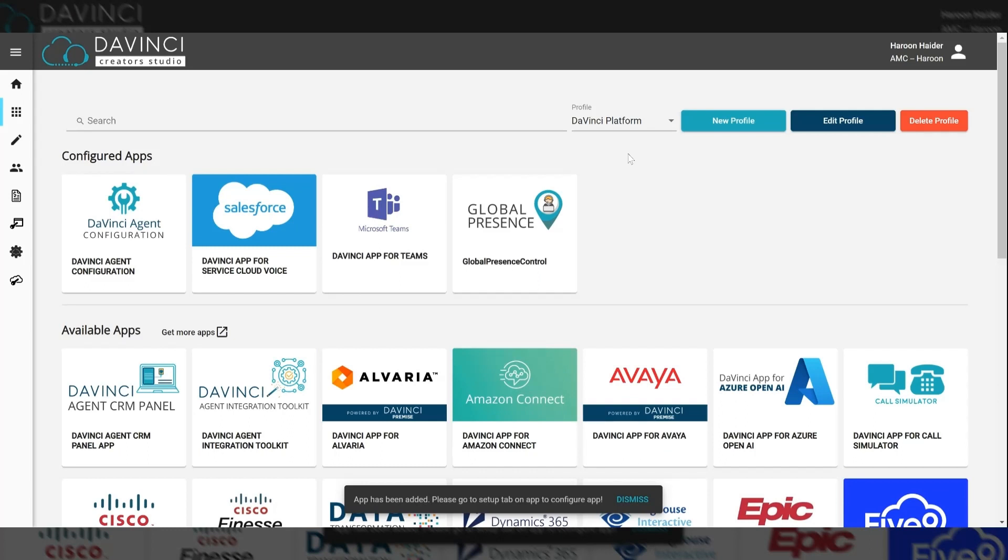Once you have the specific apps you want in the configured apps section for your profile, what we need to do now is add it to a user so that when the user logs in to DaVinci, this profile will be loaded for that specific user.